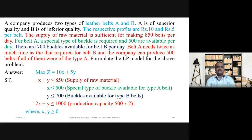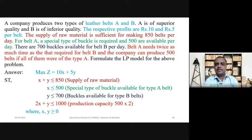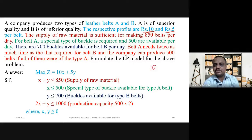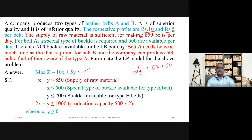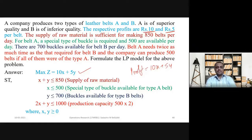Once we decide the decision variables, the next step is the objective function. They are given that the respective profits are Rs. 10 and Rs. 5 per belt, meaning 10 belongs to type A and 5 belongs to type B. So the profit is 10X + 5Y. Therefore, the objective function is: Maximization of Z = 10X + 5Y. This is the second step.